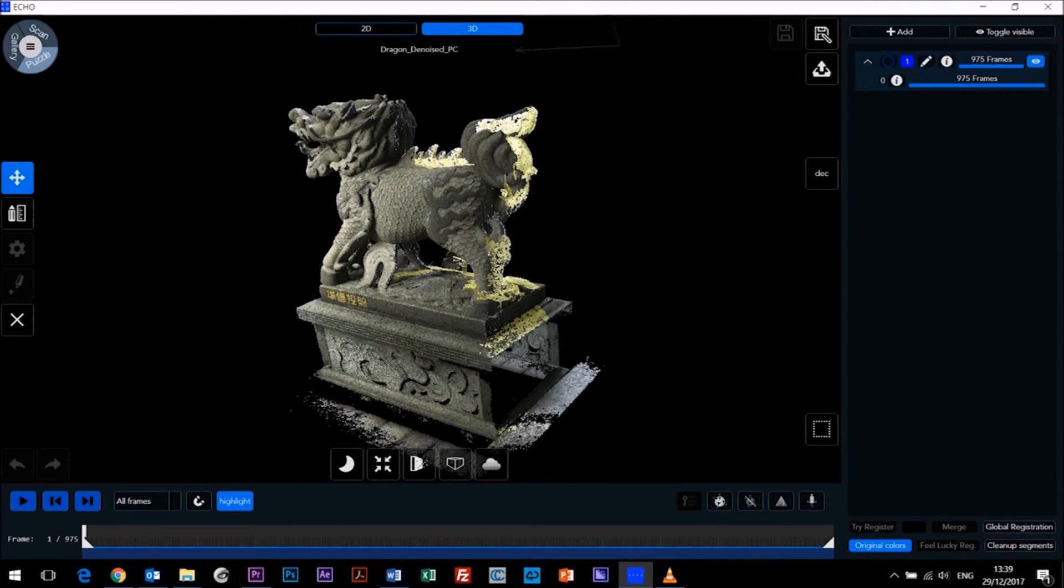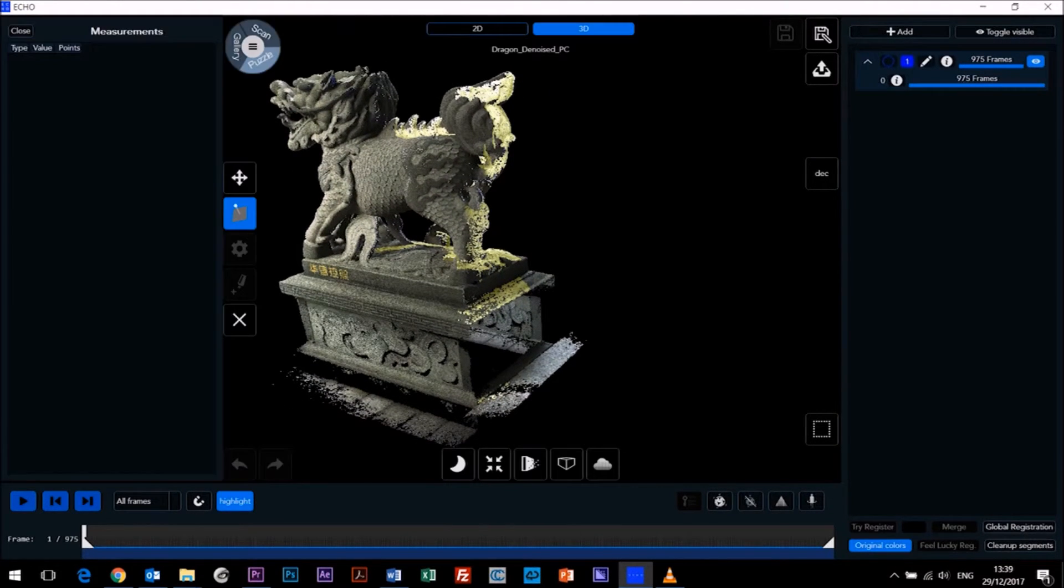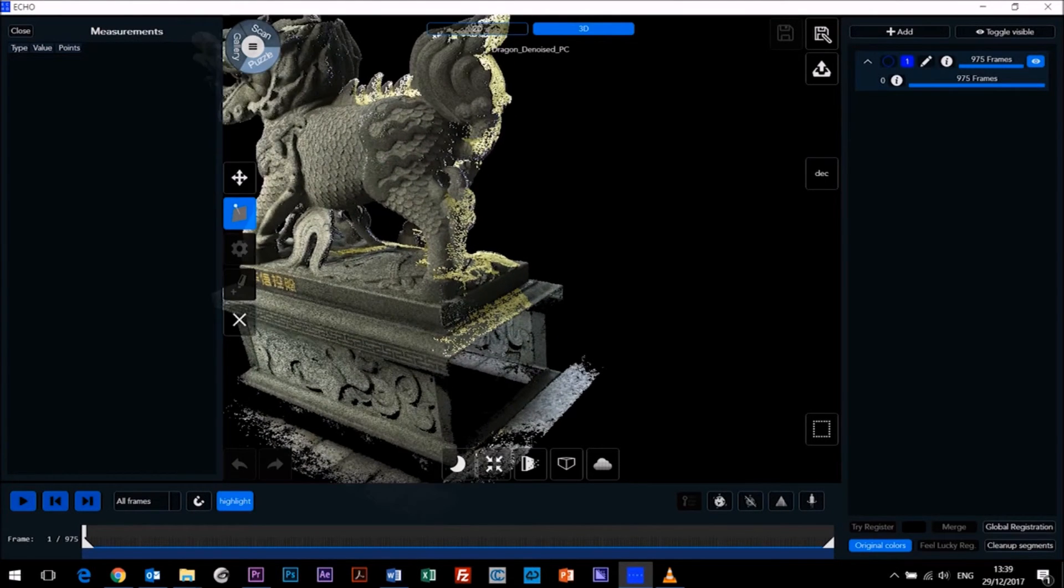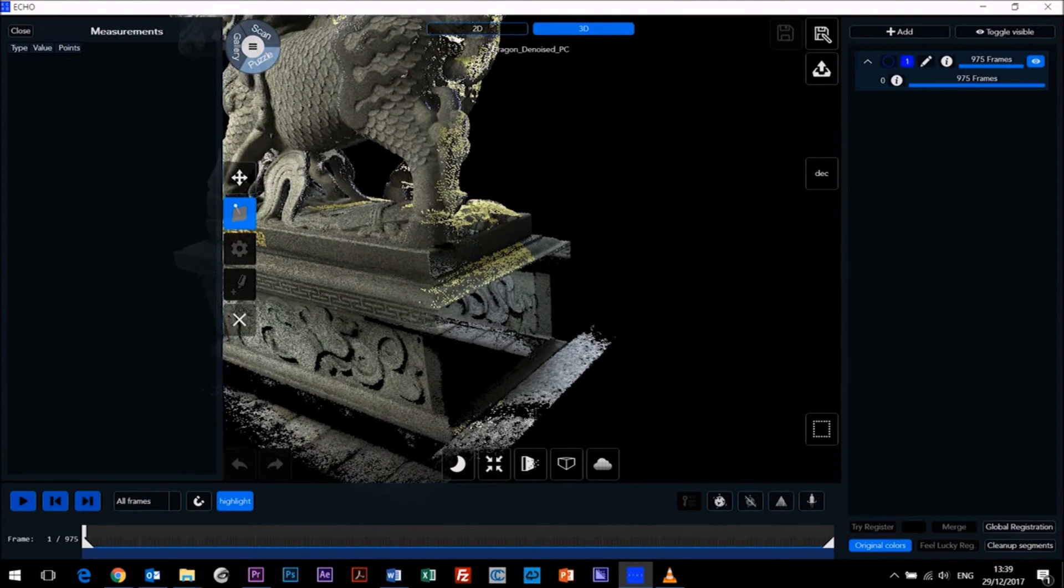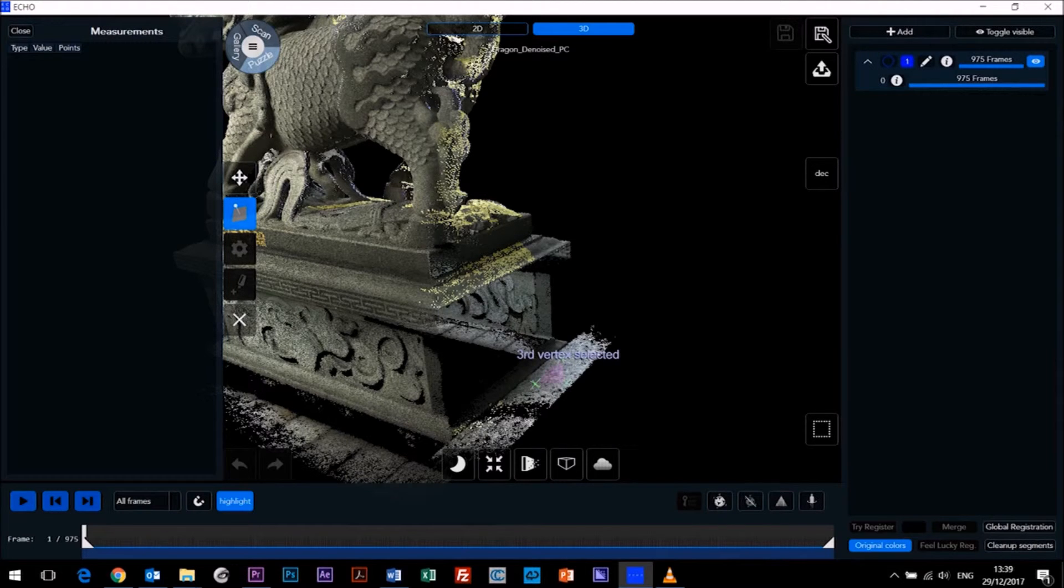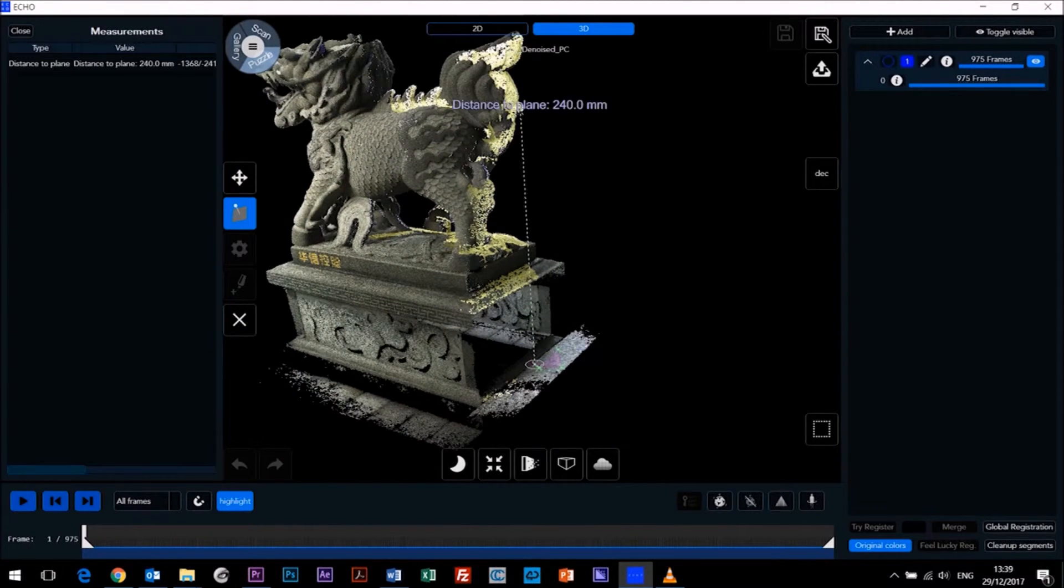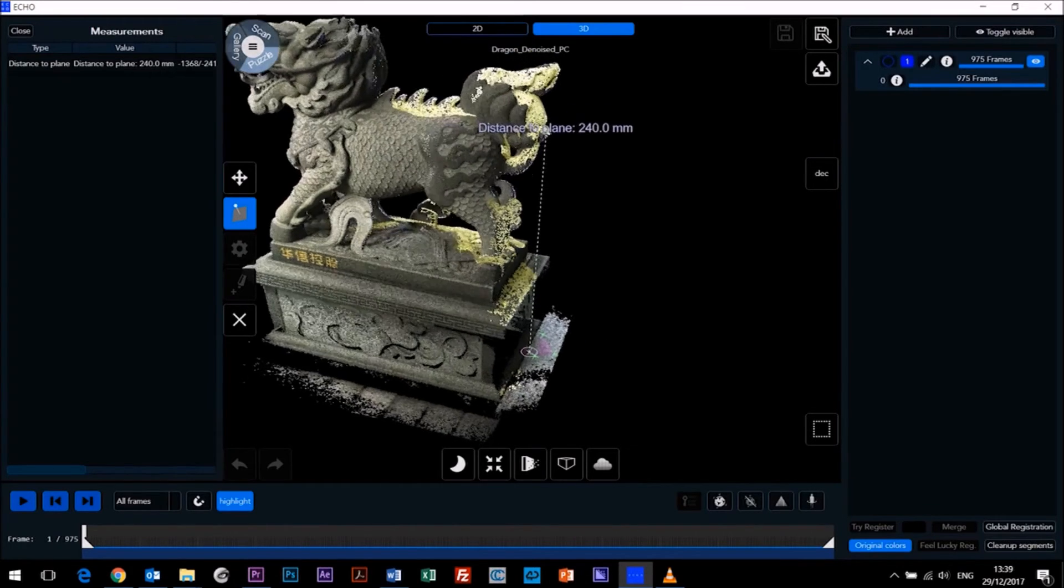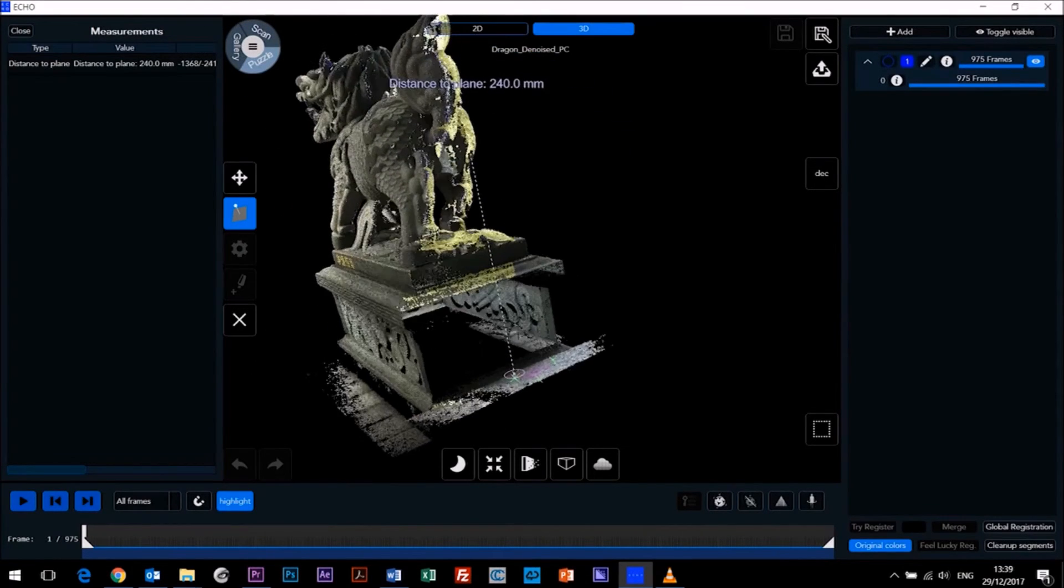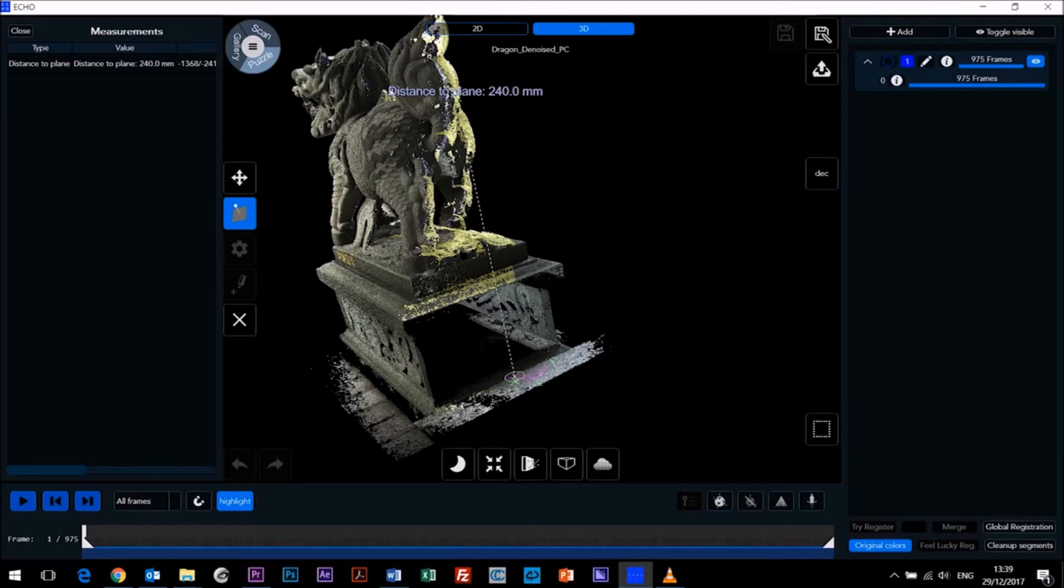Now let's show point-to-plane. So to create our plane, we need a vertex with three points. And then click again at our point. And then you can see distance to plane is shown here in our measurements history.